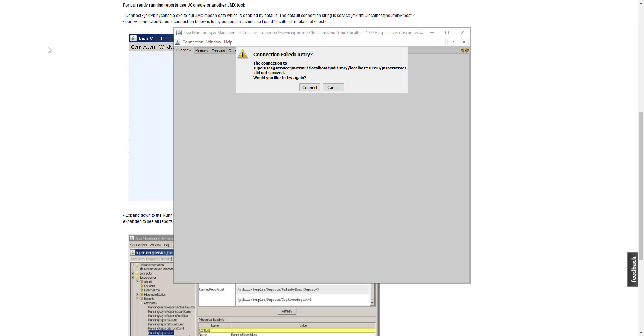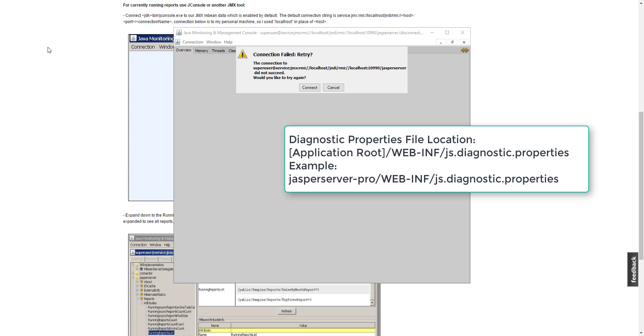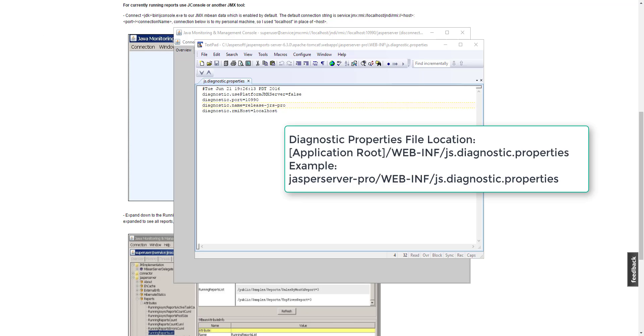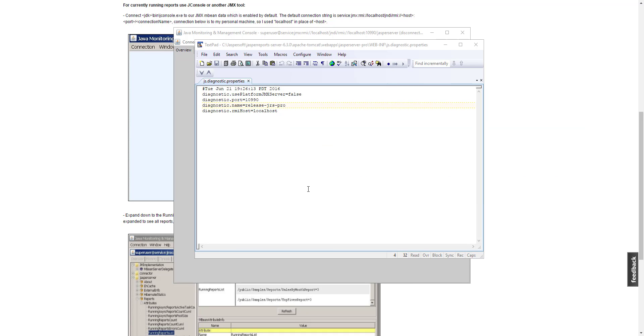Turns out in this case, we assumed that the Jasper Server is the default connection name, but that's not the case. If we look at the file js.diagnostic.properties, here is what it says. The name is actually release-jrs-pro, so let's try it again.